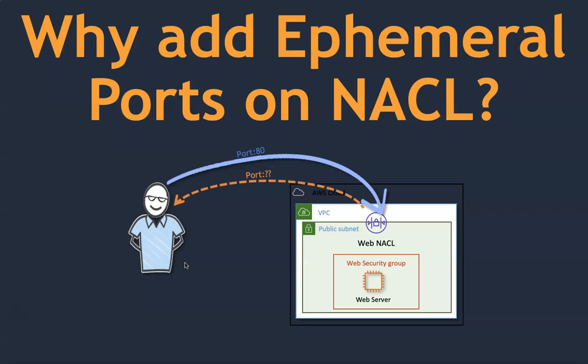But when it comes to NACLs, they are stateless. That means that you need to configure specific inbound rules, and if the traffic needs to go out, you need to configure outbound rules also.